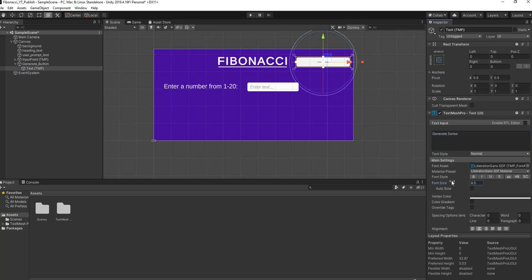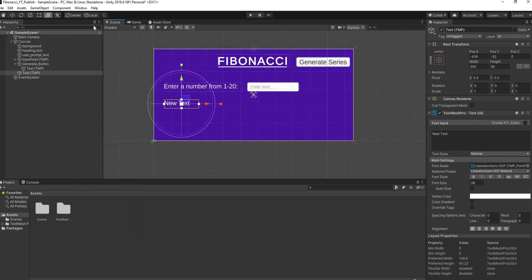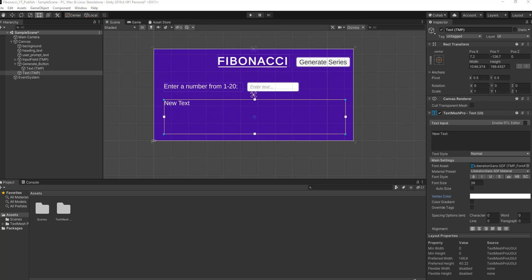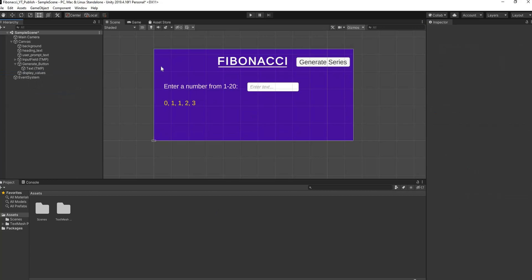Rename the text on the button to 'Generate Series' and reduce the font size so it fits nicely. Then add one more Text Mesh Pro element, line it up, use the Rect tool to stretch it out, change the vertex color to yellow, and put in some dummy text with the first few Fibonacci numbers. Rename this to 'display values'.